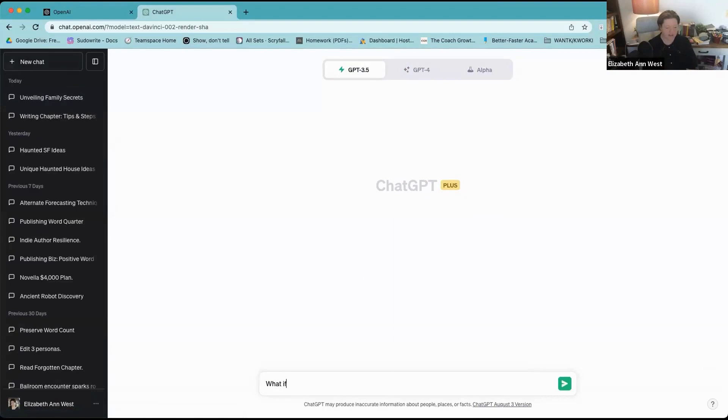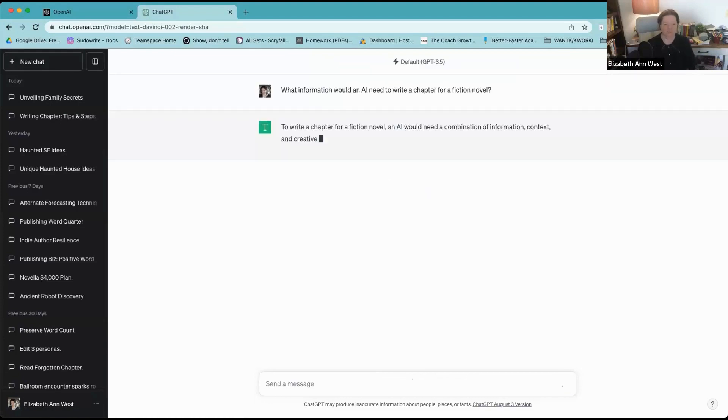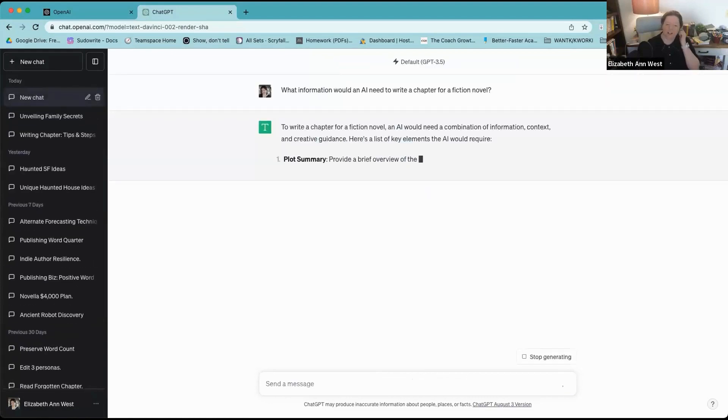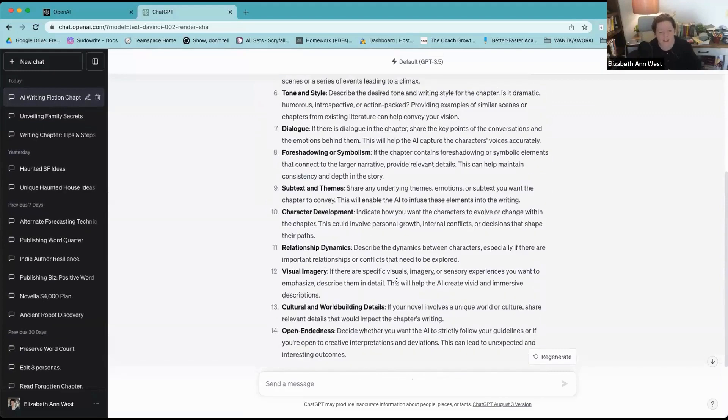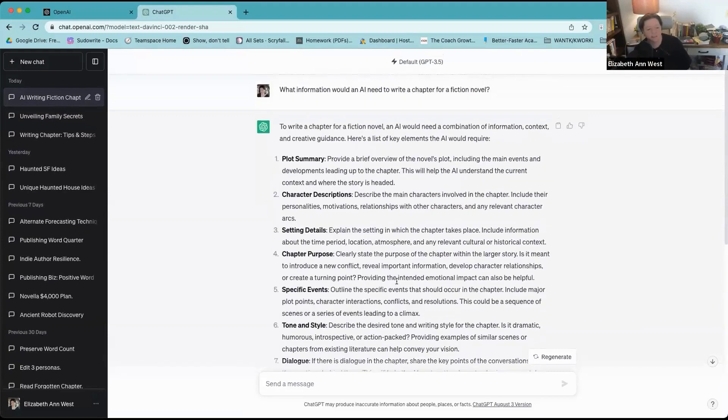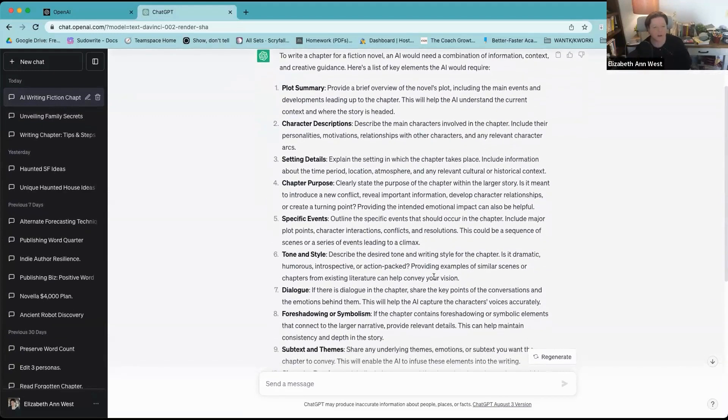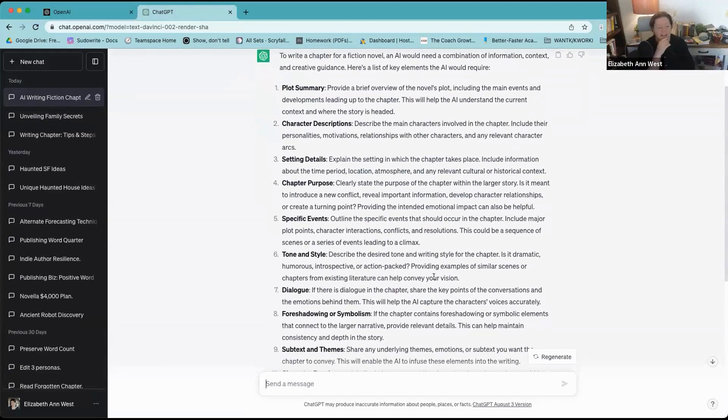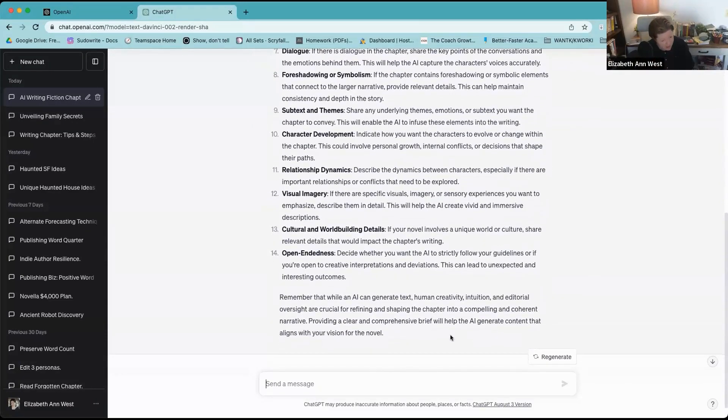What information would an AI need to write a chapter of a fiction novel? This is kind of important but I think this is also overwhelming. When we look at this, my goodness, it needs the plot summary, it needs the character descriptions, setting details, character purpose, cultural and world building details, and open-endedness.